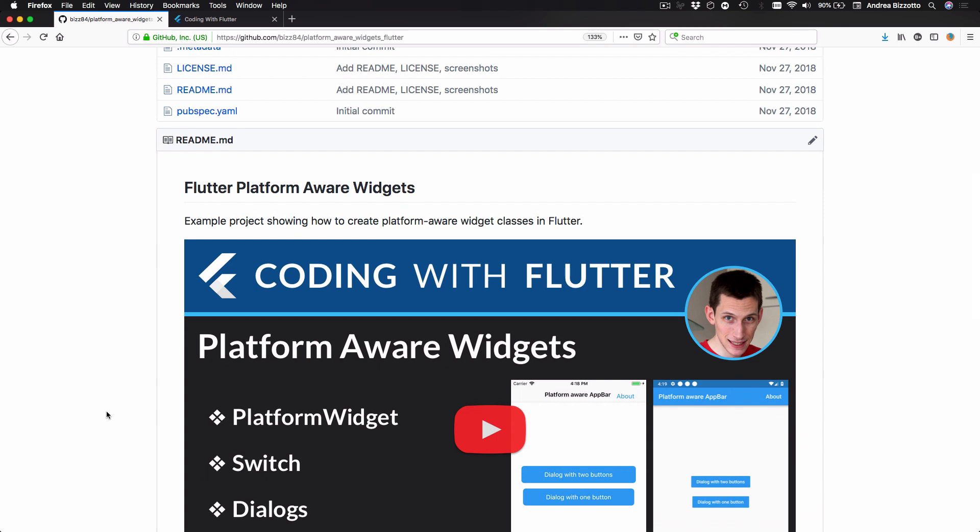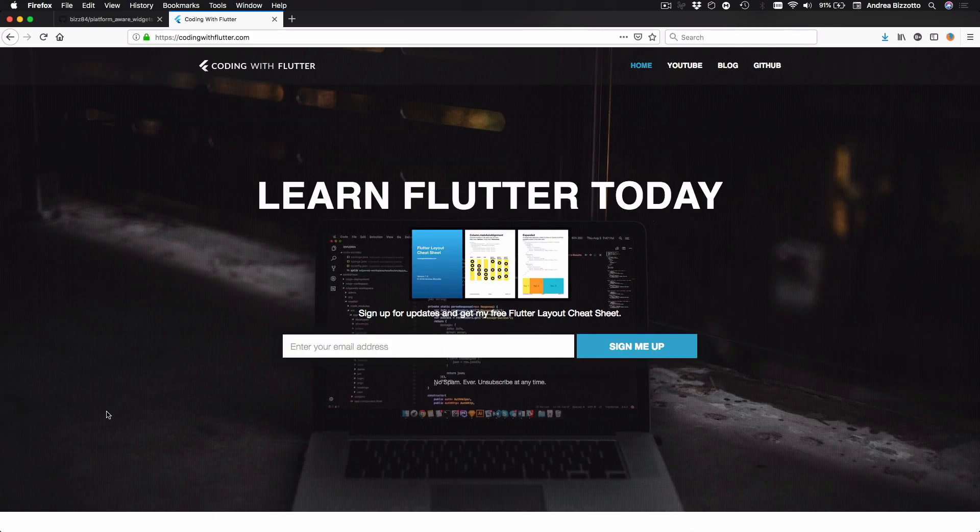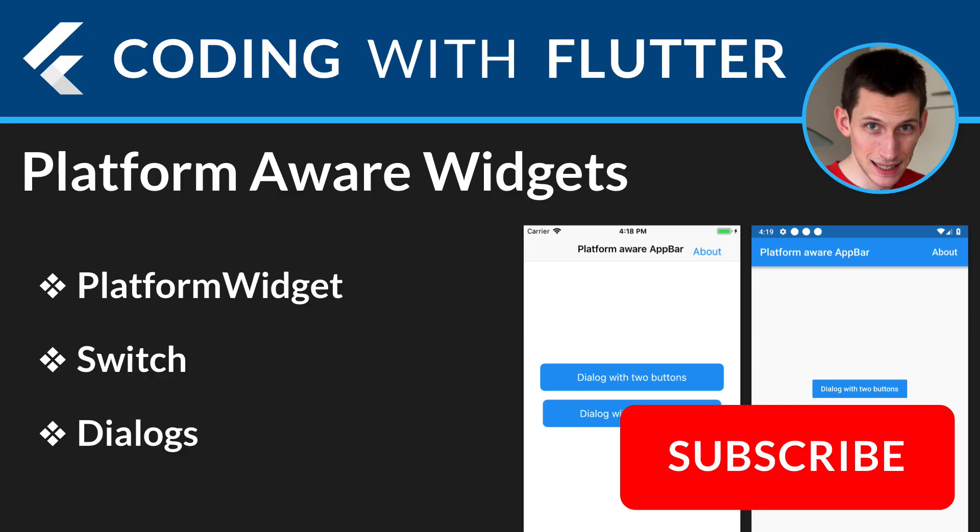Finally, if you want to keep up to date with my videos and articles you can sign up on my website codingwithflutter.com. Thank you very much for watching and I'll see you on the next video.